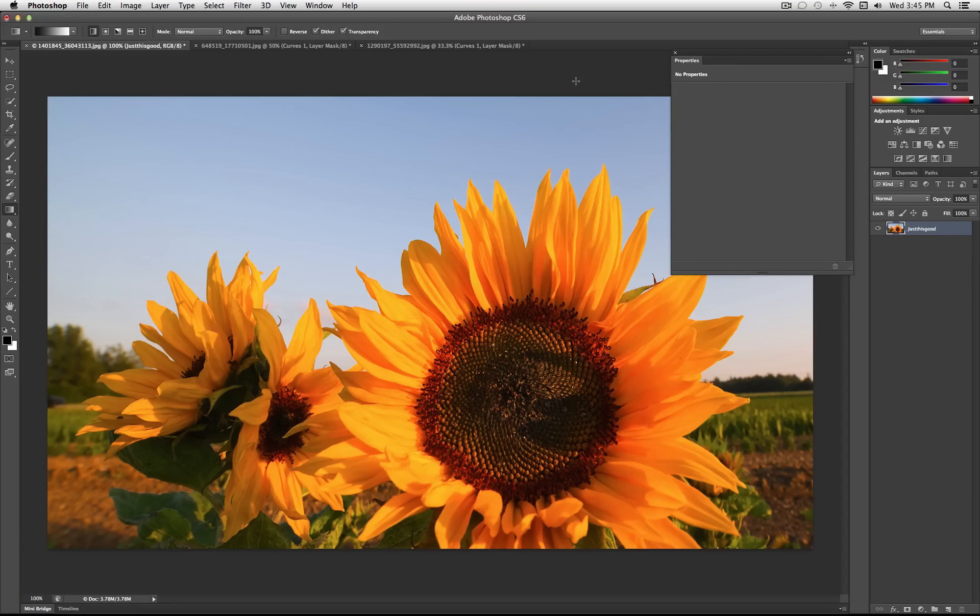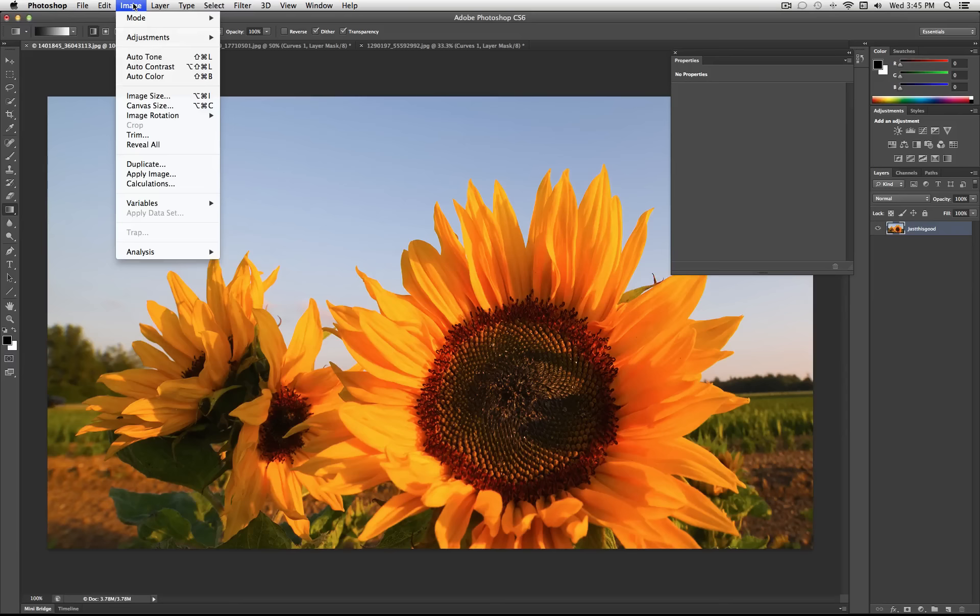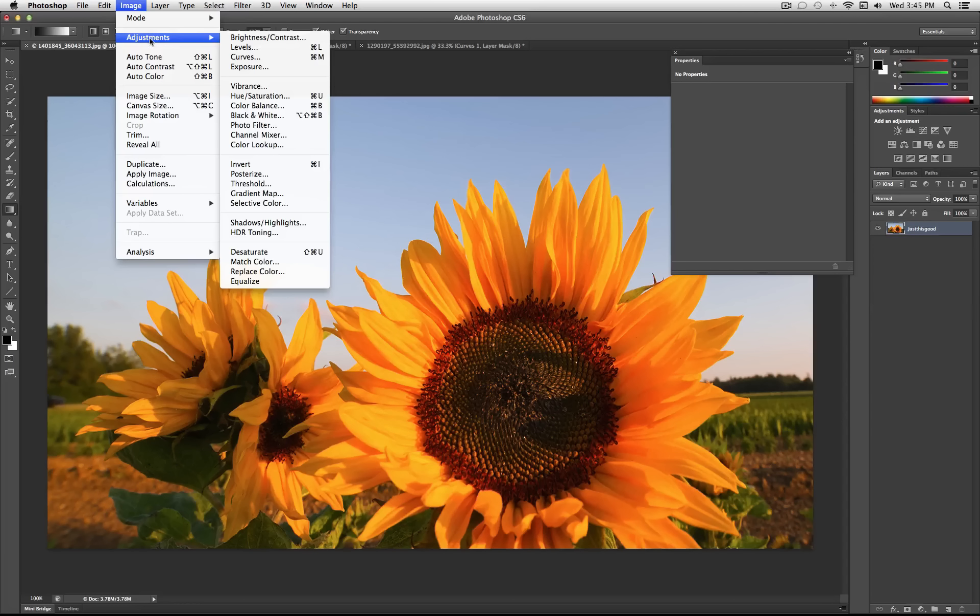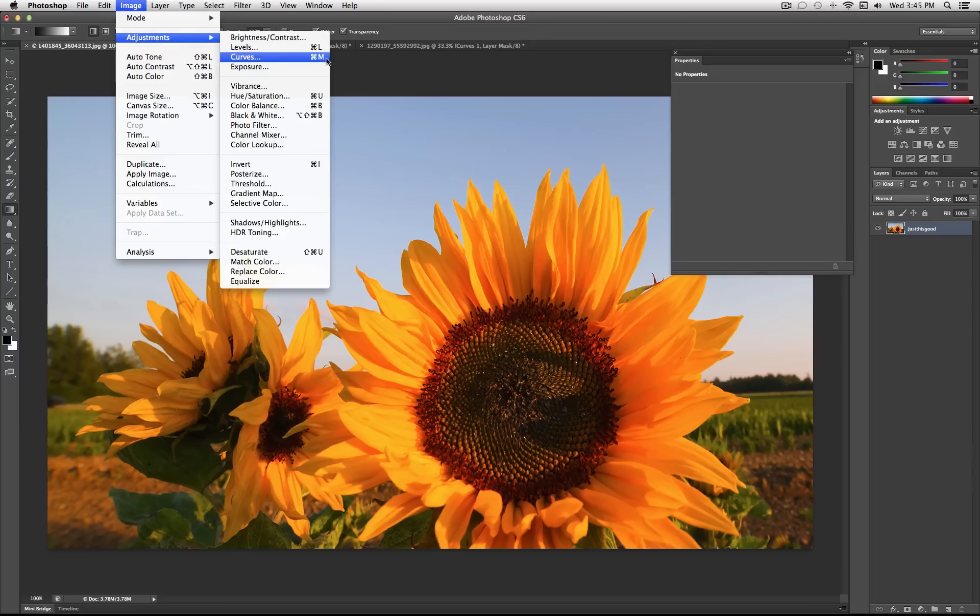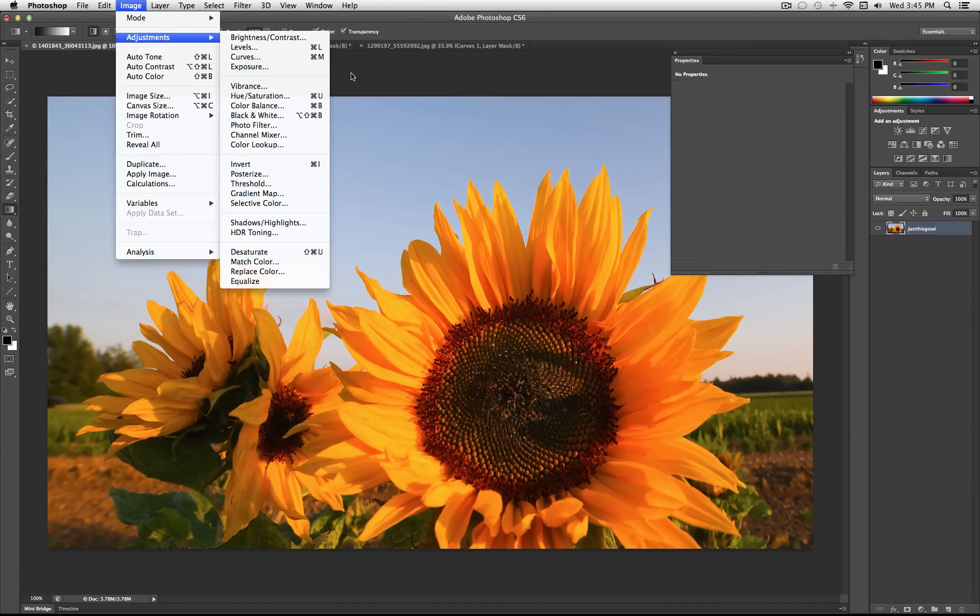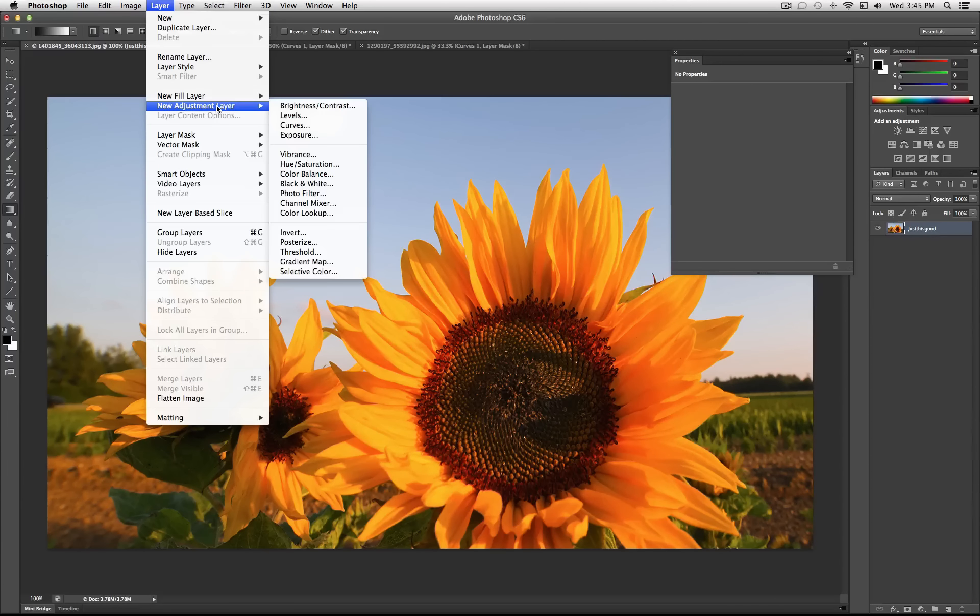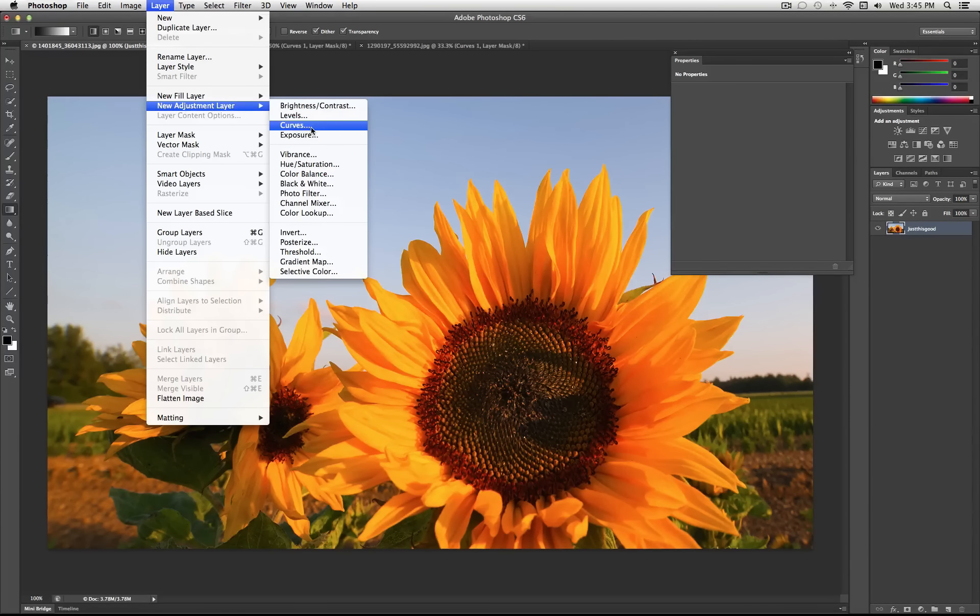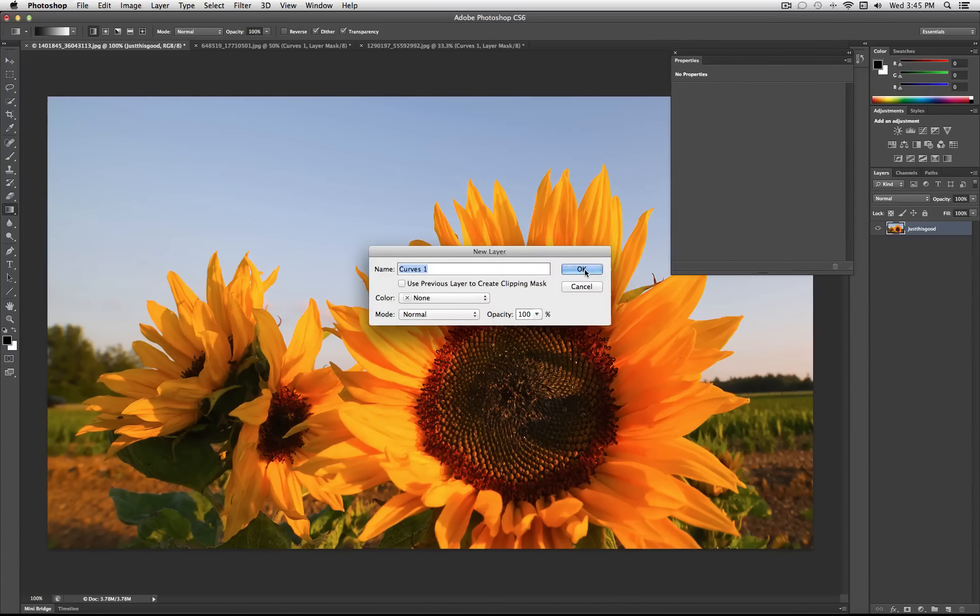So once you have your image that you want to work on, you can find this tool under Image, Adjustments, Curves. But instead of applying the adjustment directly onto the layer, I always like to go to Layer, New Adjustment Layer, and then select the adjustment, and then hit OK.